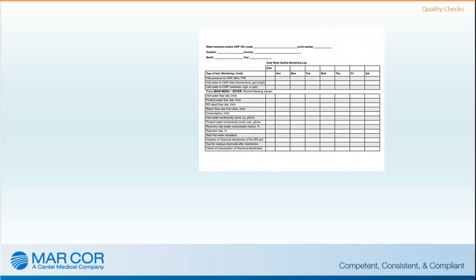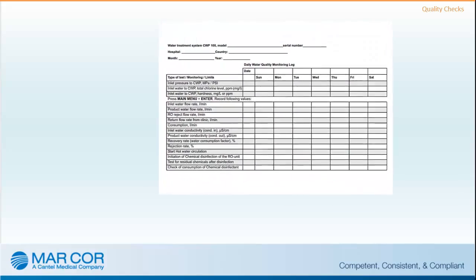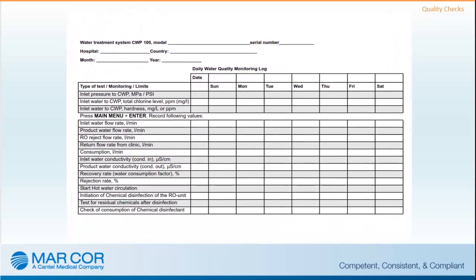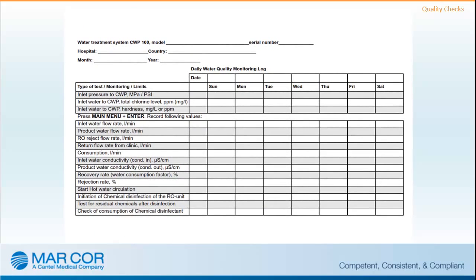Quality checks consist of testing and recording CWP measurements daily in log sheets and monthly bacterial testing. To get an indication of the water quality, the CWP unit measures conductivity through water, expressed in microsiemens per centimeter. Conductivity is a measurement of dissolved salts in the water and should be used as an indicator of the performance of the reverse osmosis system. The water produced by the CWP unit should be analyzed on a regular basis to verify conformance with regulations or standards for dialysis water.